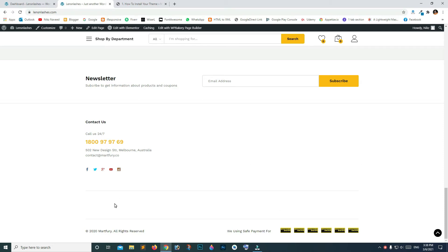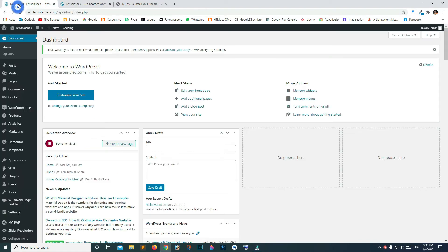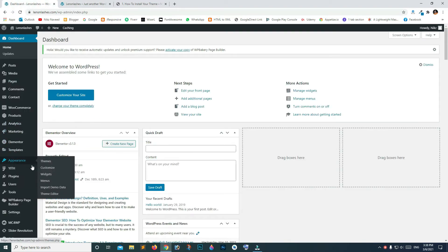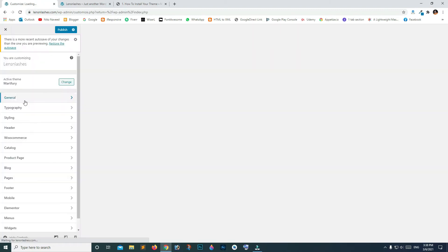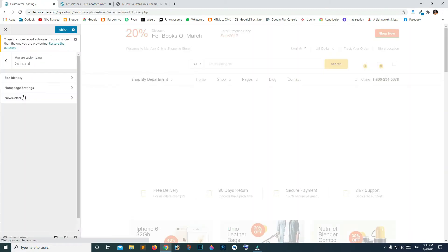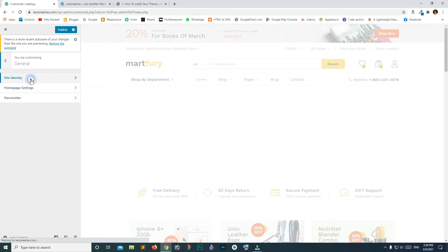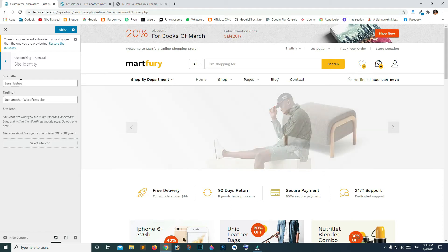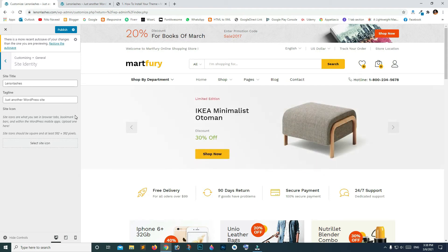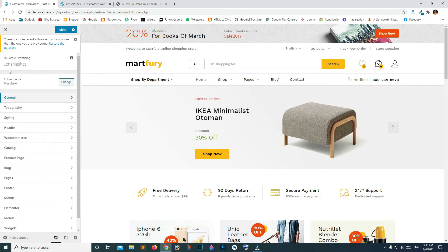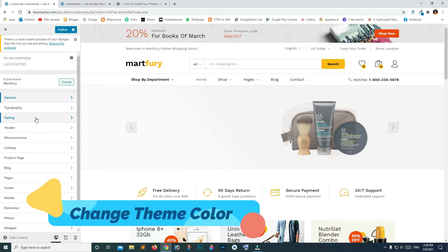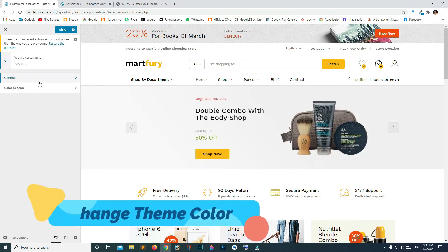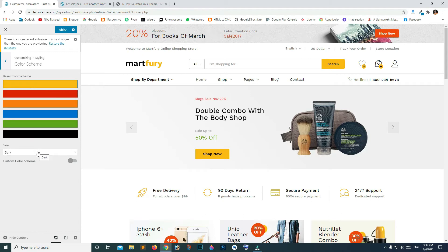To edit your favicon and to add footer widgets and footer menu, go to Appearance and click Customize. Click on General, then click on Site Identity. Click here and upload your favicon — it will appear here. You can also change your site title and description or tagline.